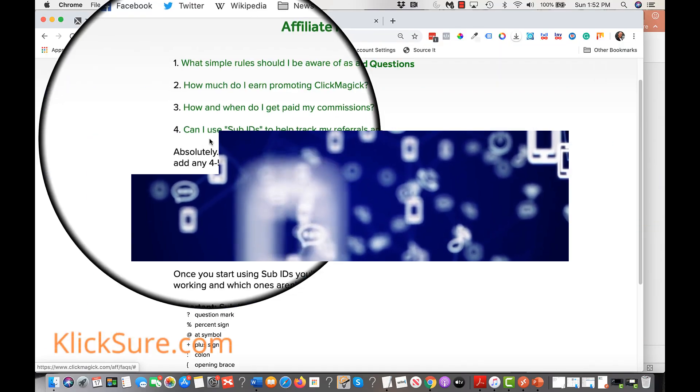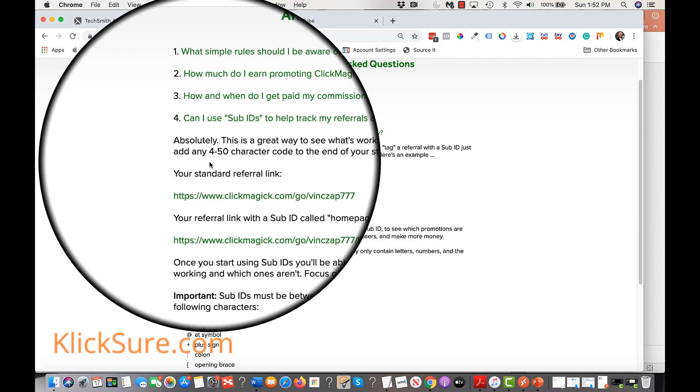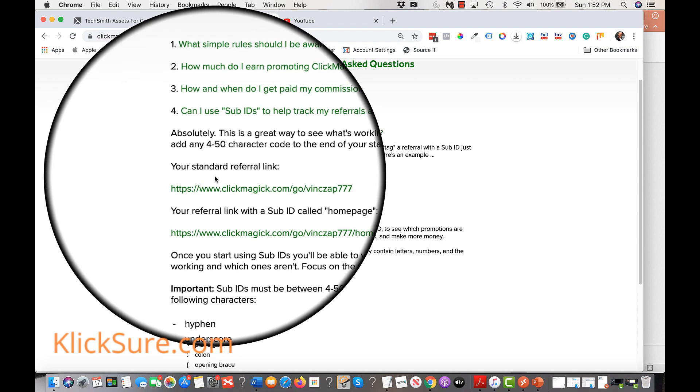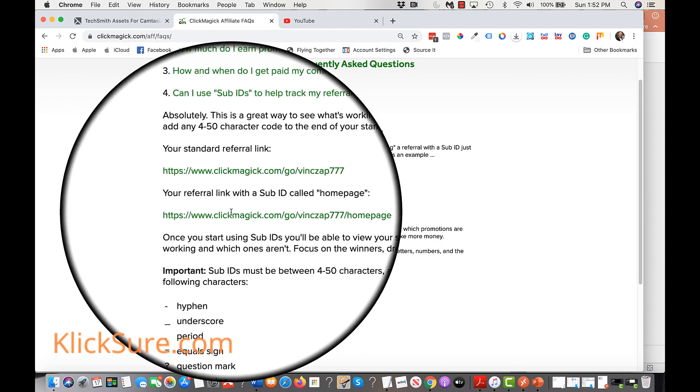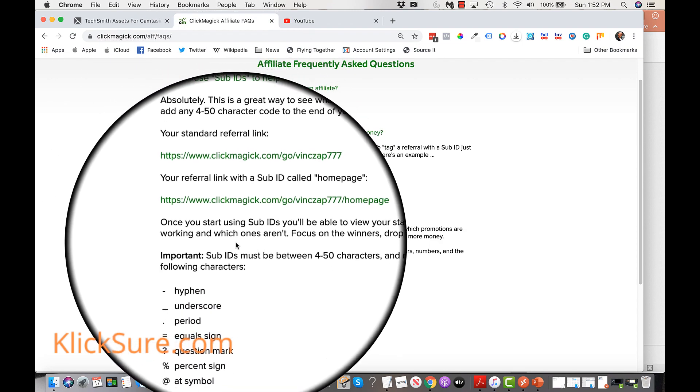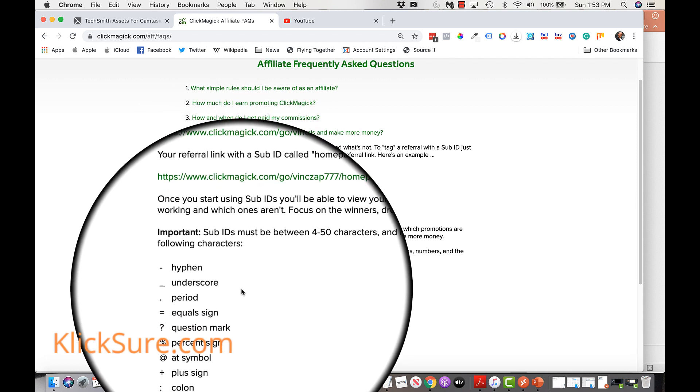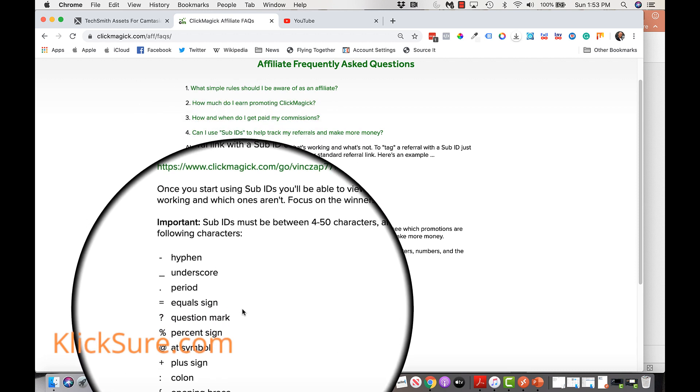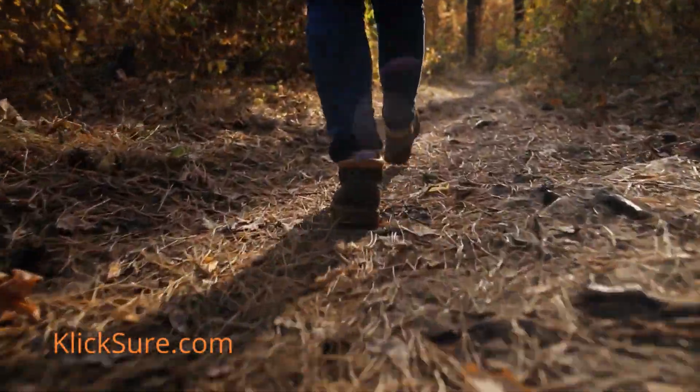A more elegant solution is to create a single tracking link and for each video add a unique sub ID to the end of that link. The unique sub ID is what will tell us that a particular sale resulted from a viewer of that video. That's the path we've chosen.